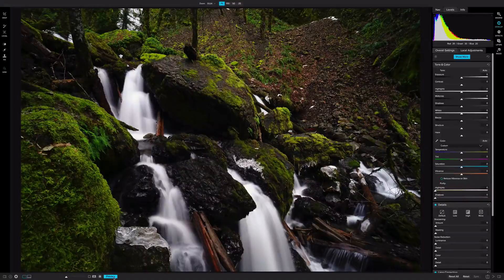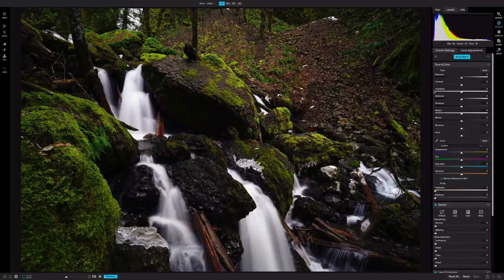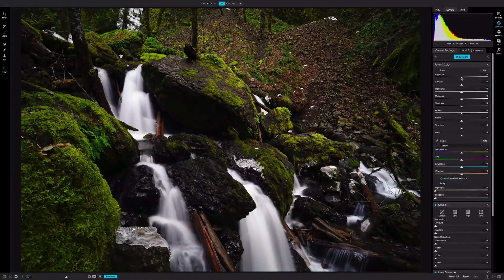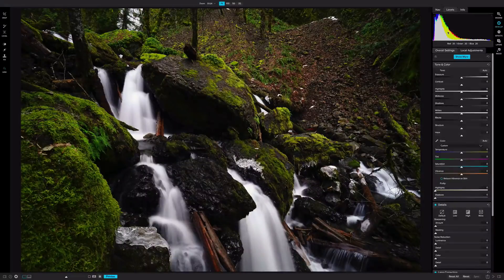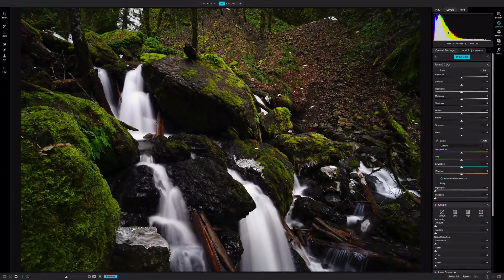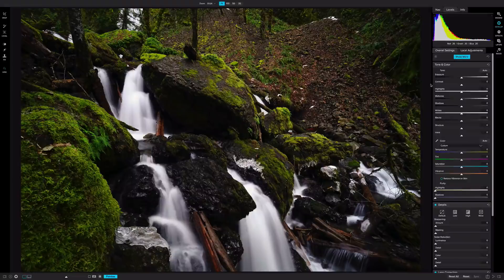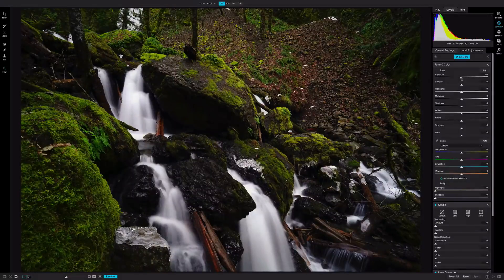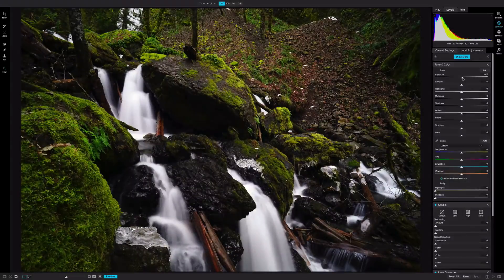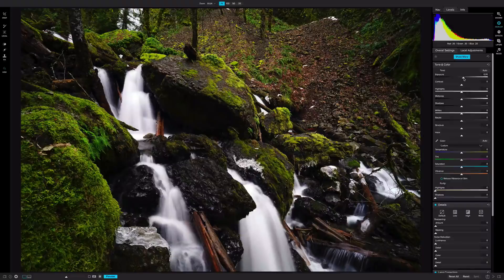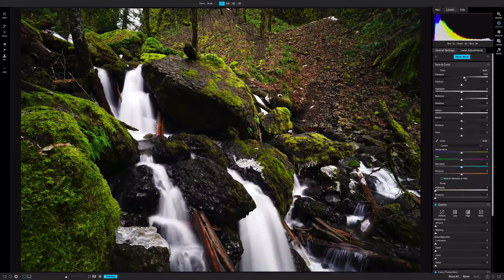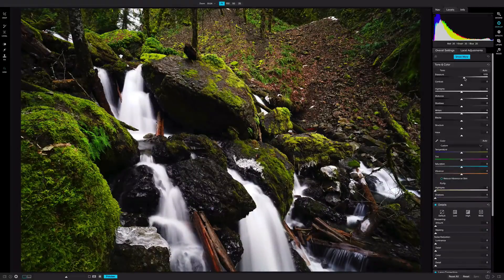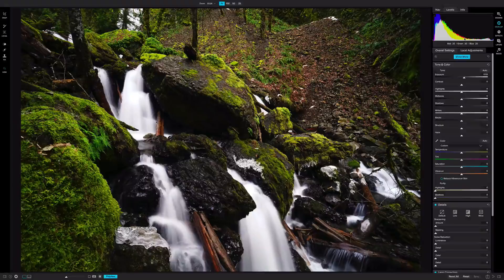The next thing I'm gonna do is just open up the exposure just a little bit. I don't want to do too much, and I'm looking at my histogram here just to make sure that I don't start clipping or blowing out highlights. So let's open up the exposure just a little bit, right around here, and everything's looking good still so far.